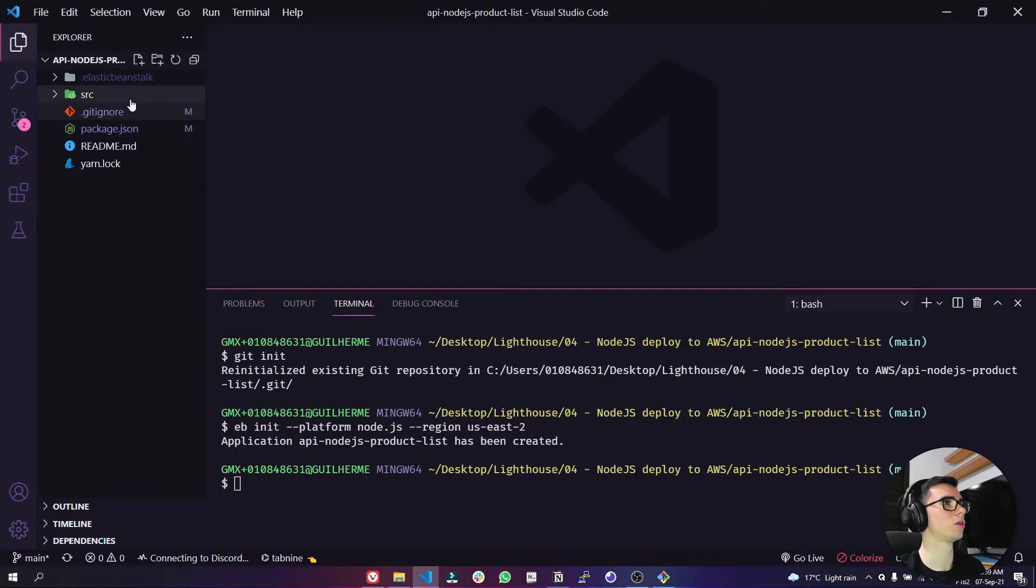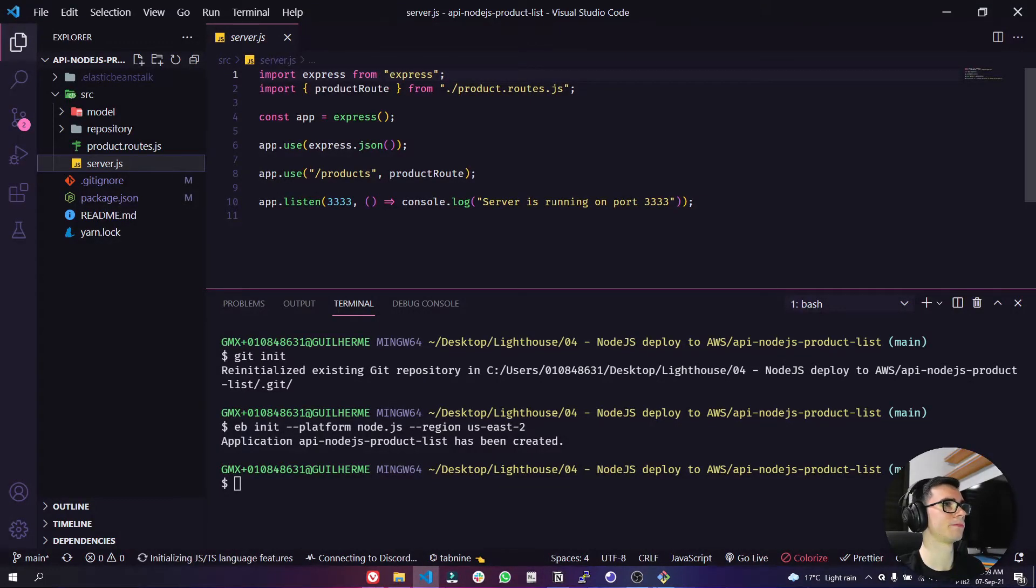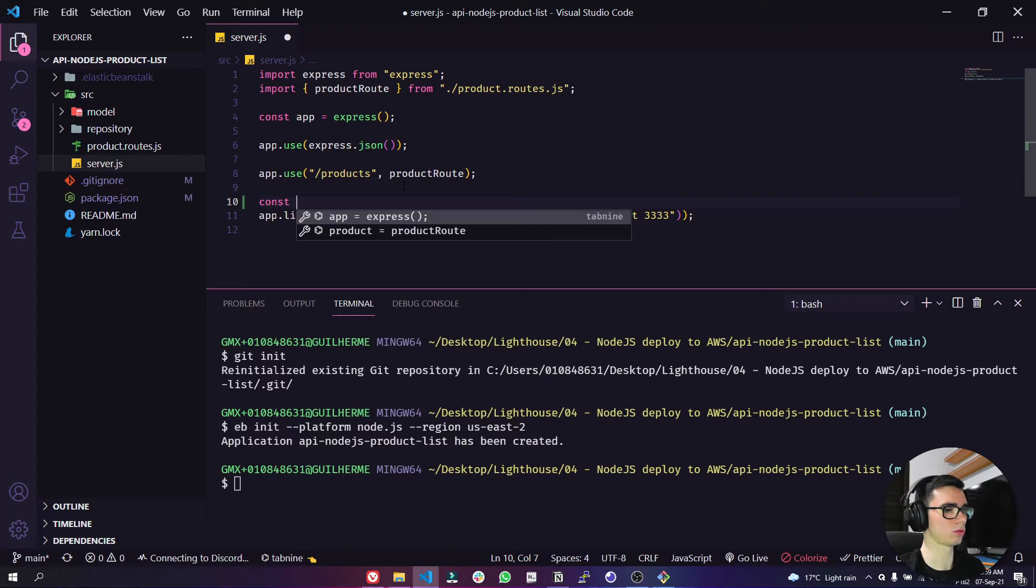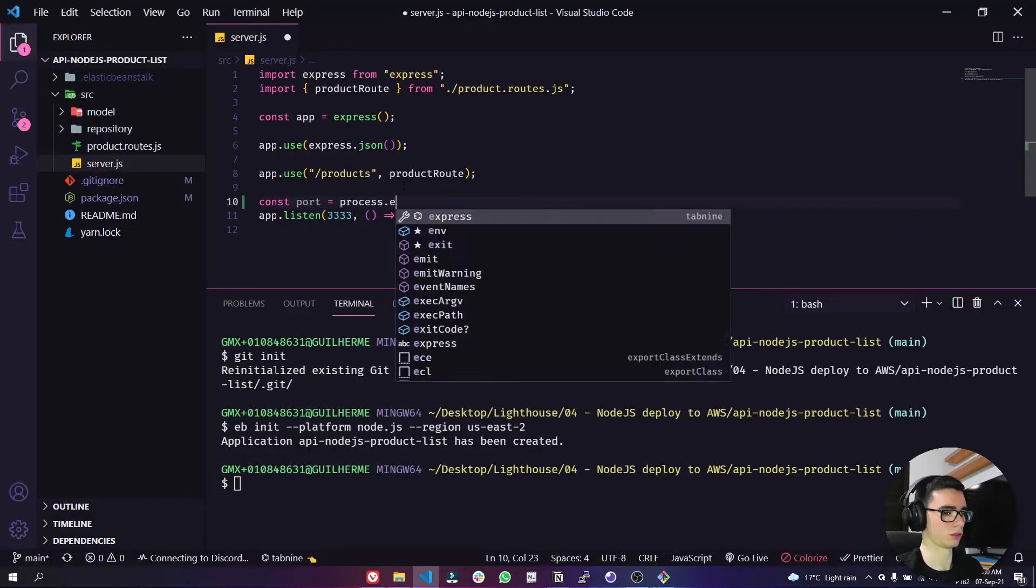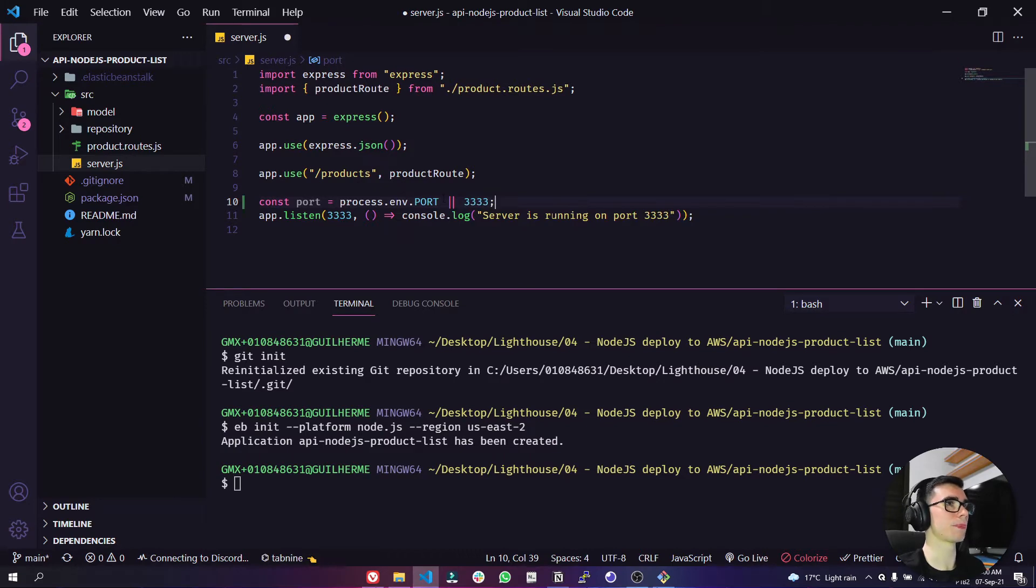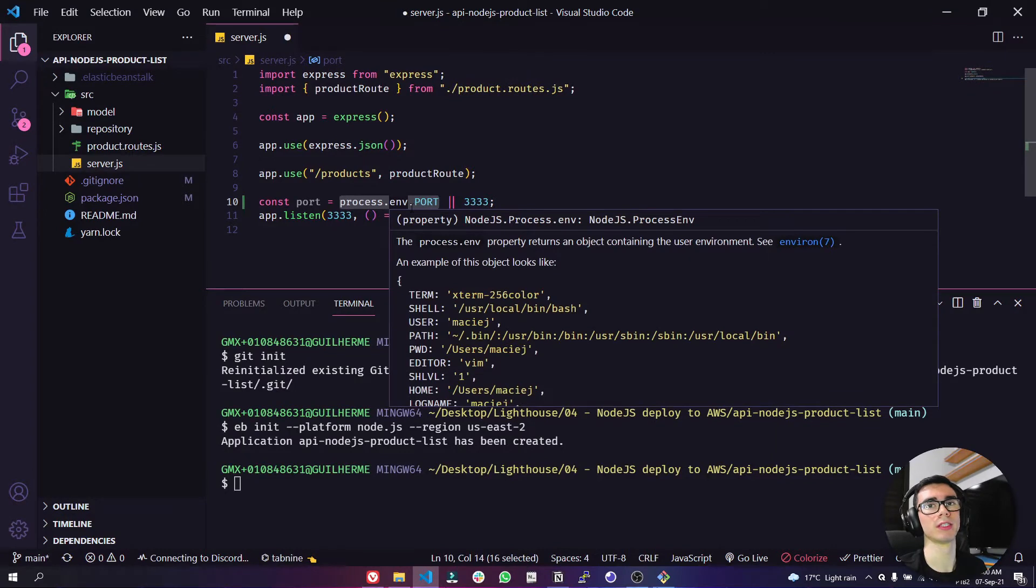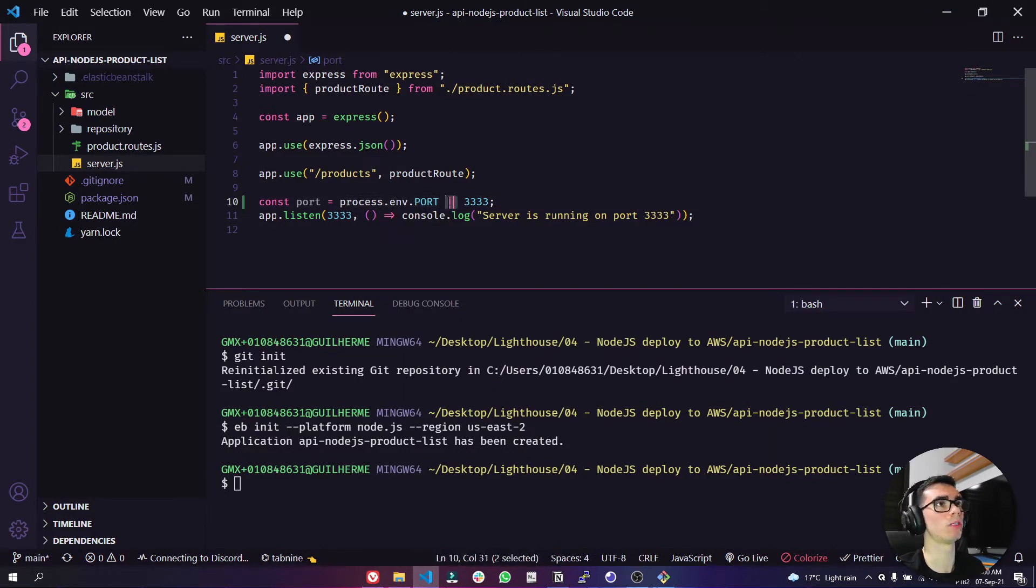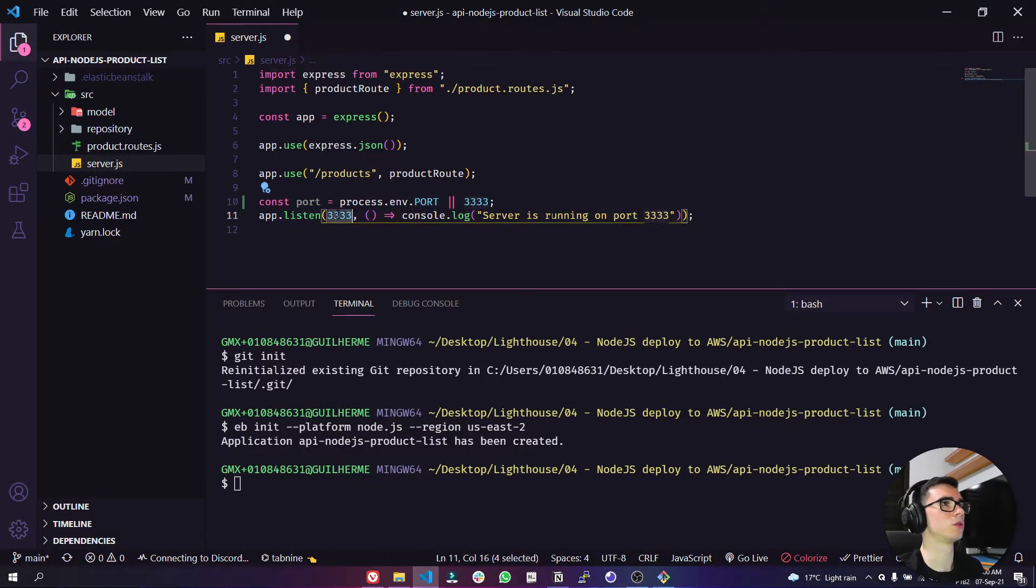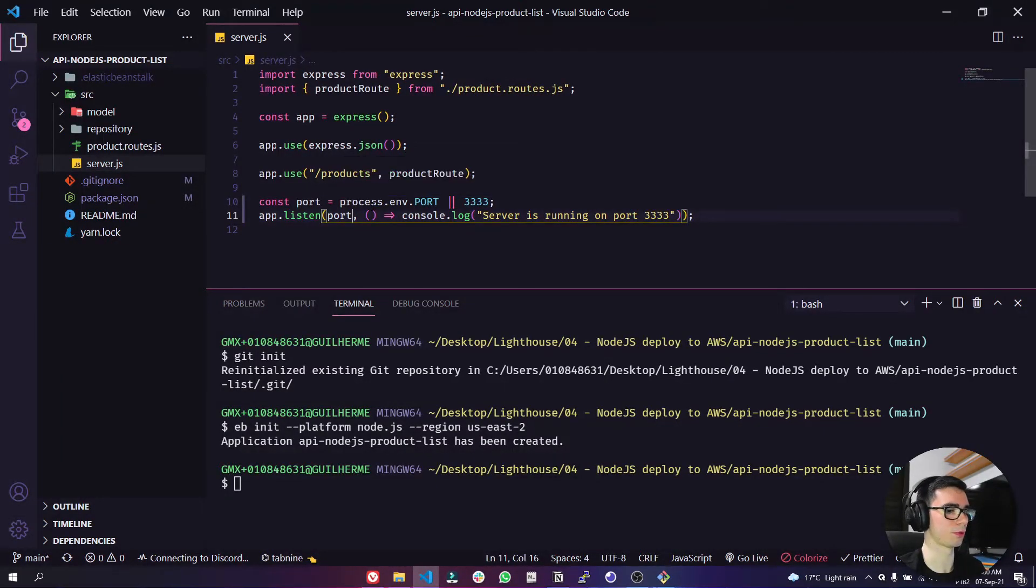Now let's go to our server.js. So basically here this process.env.port will be using the port that AWS will provide to us and then when we are in develop mode here in our localhost you can use the 333 port here. Let's switch this port and okay. Perfect. Save.